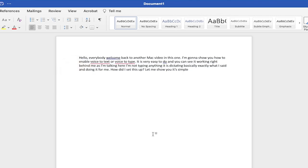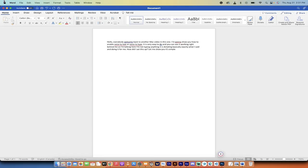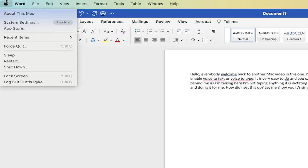All right, I'm going to turn it off. First step, you want to go over to the left side on your Mac and click on the Apple. Then go down to System Settings.